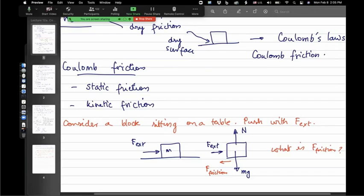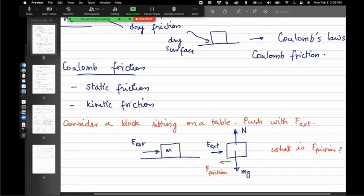You're pushing the block with F_ext, an external force. You can draw a free body diagram for the block: mass mg downwards, normal reaction upwards, the external force on the block as a horizontal force, and then potentially a friction force, which I've drawn in red. The question is: what is the value of this friction force?